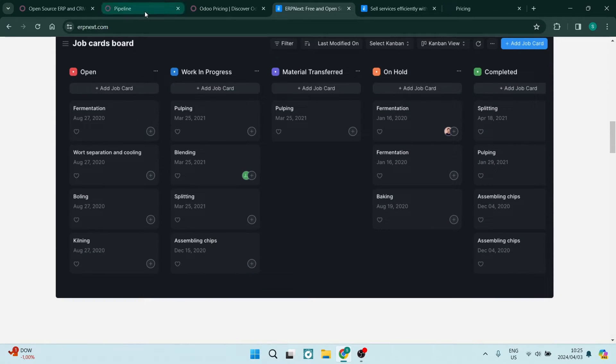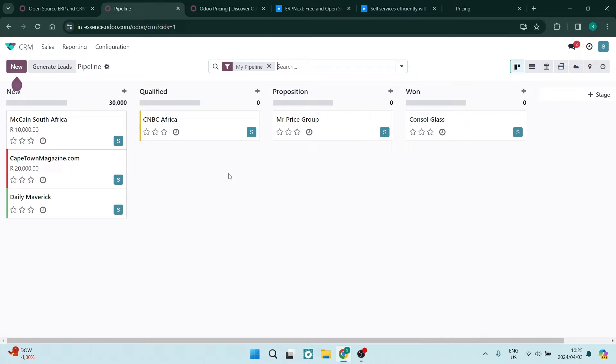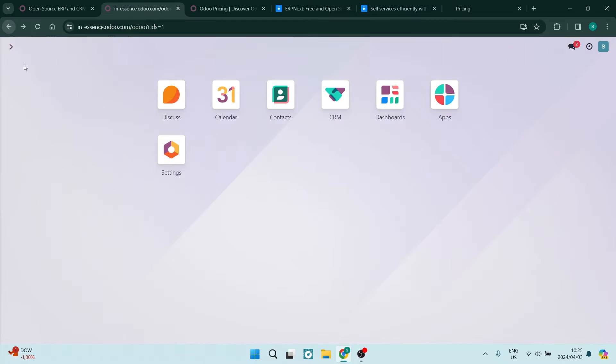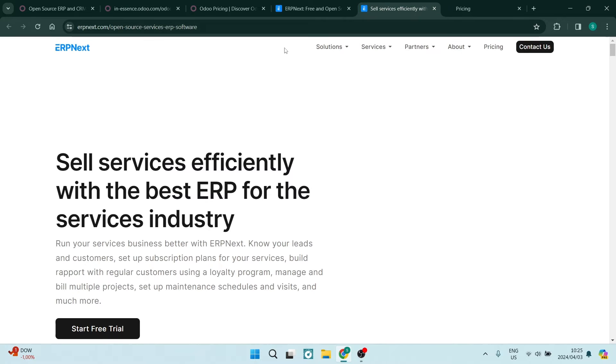Let's have a look at some of the unique features that Odoo offers. Odoo stands out with its vast array of applications, customization opportunities, and user-friendly interface. It offers features like marketing automations, inventory management, and even a website builder.